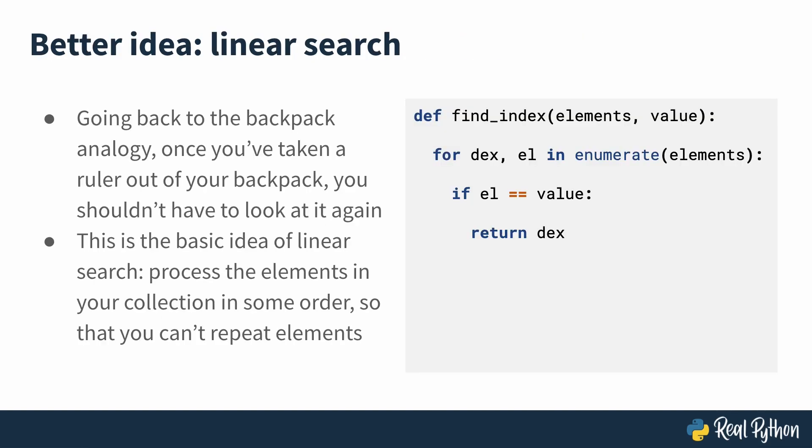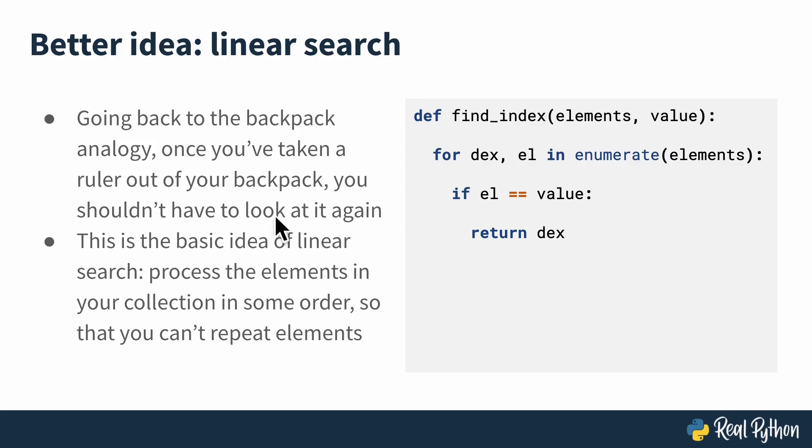So what I'm sure all of you intelligent listeners were thinking about as I talked about random search was that the problem with random search is that you don't narrow the search space at all. So going back to the backpack analogy, once you've taken a ruler out of your backpack and eliminated it from contention because you know it's not an eraser, you should never have to look at it again.